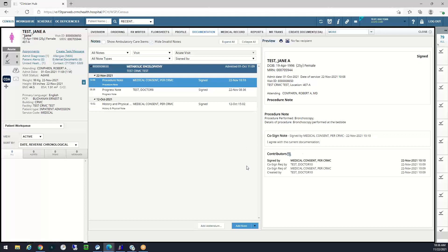If I'm ready to start a note on a patient, all I do is come down here to the bottom center of the page and click Add Note.